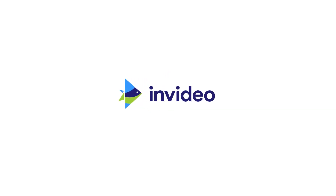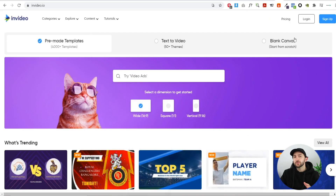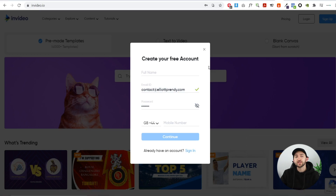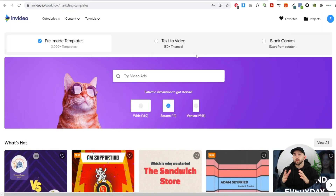Now you've seen the video ad that we will be creating, let's jump into my laptop and show you how to actually do this. The first thing you're going to do is just hit sign up and create your free InVideo account, then just click on continue.